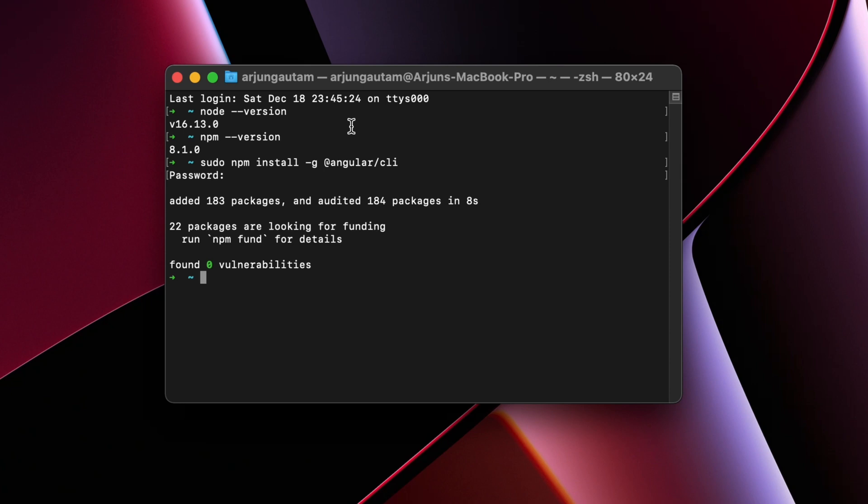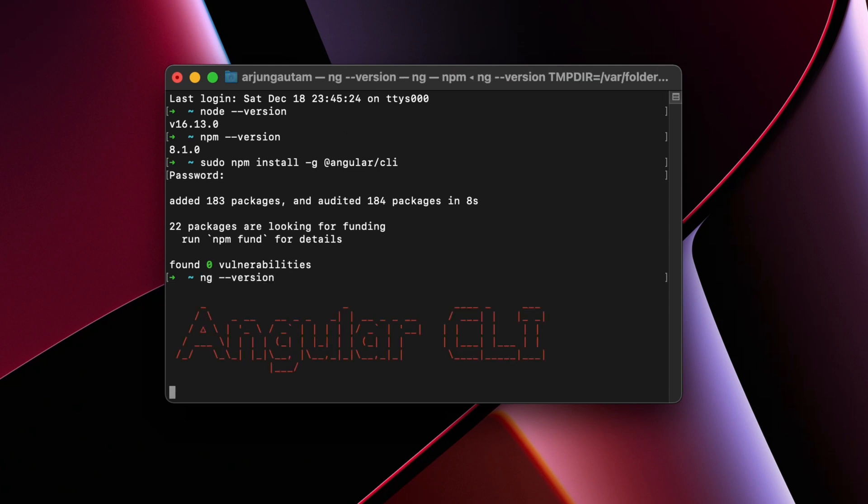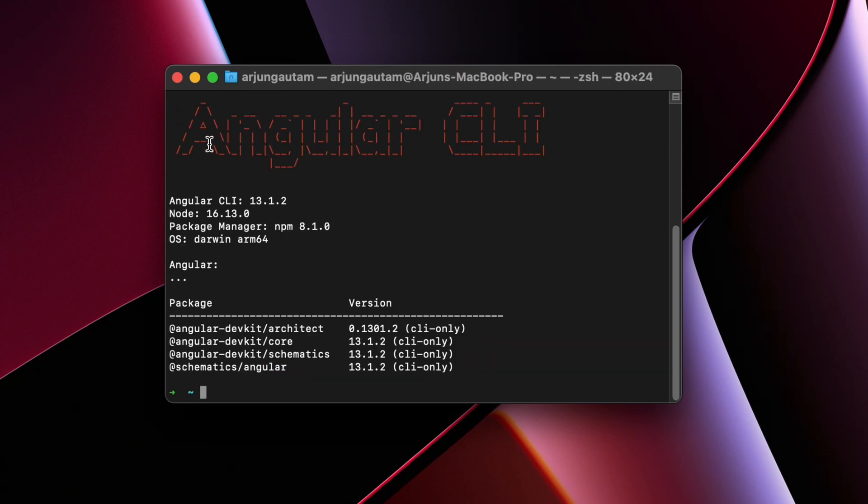Once this is done, to check if Angular is properly installed on your system or not, just type ng --version. If it shows something like this, 'Angular CLI', then Angular CLI has been properly